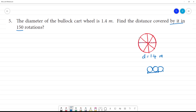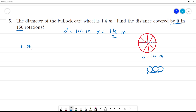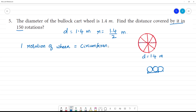One rotation of the wheel is equal to the circumference. First, diameter is equal to 1.4 meter, so radius is equal to 1.4 divided by 2.